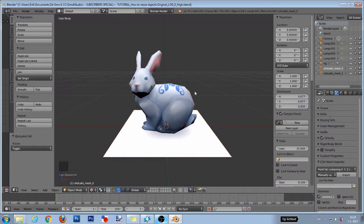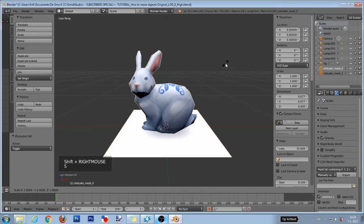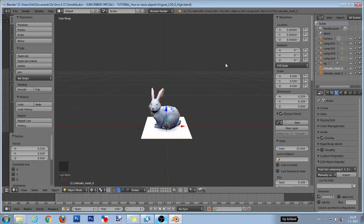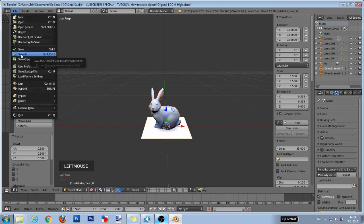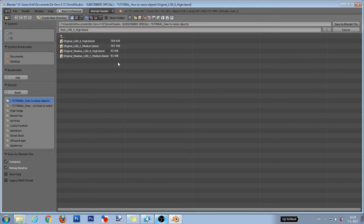In this tutorial, I will shrink the bunny by half its size. So after pressing the S key, I use 0.5 to shrink it and then left mouse button to accept the changes. After that I go to file and save as. Now give it a new name and after that press enter twice.